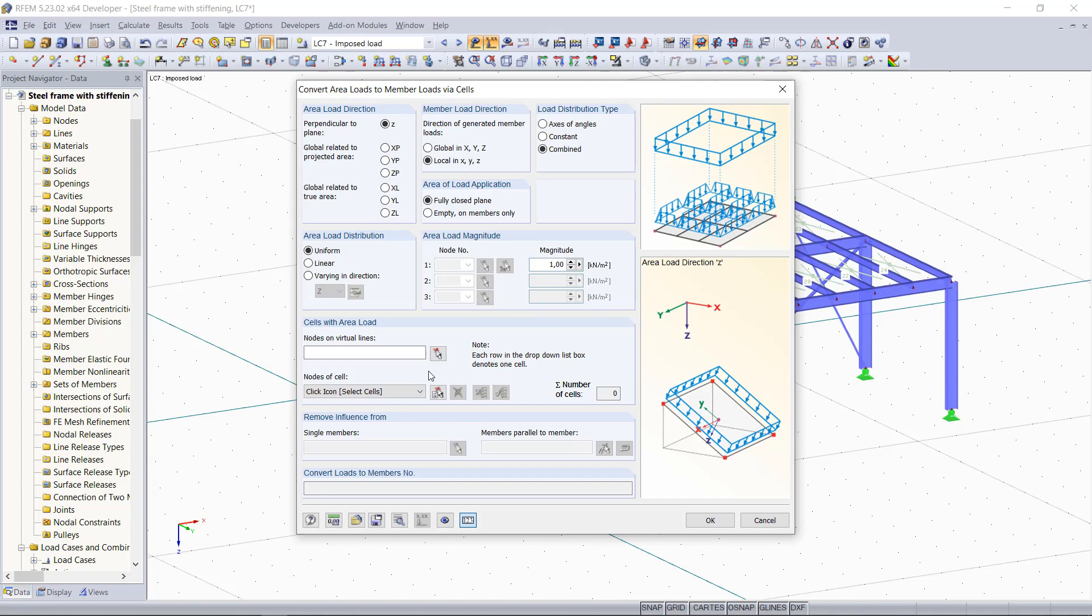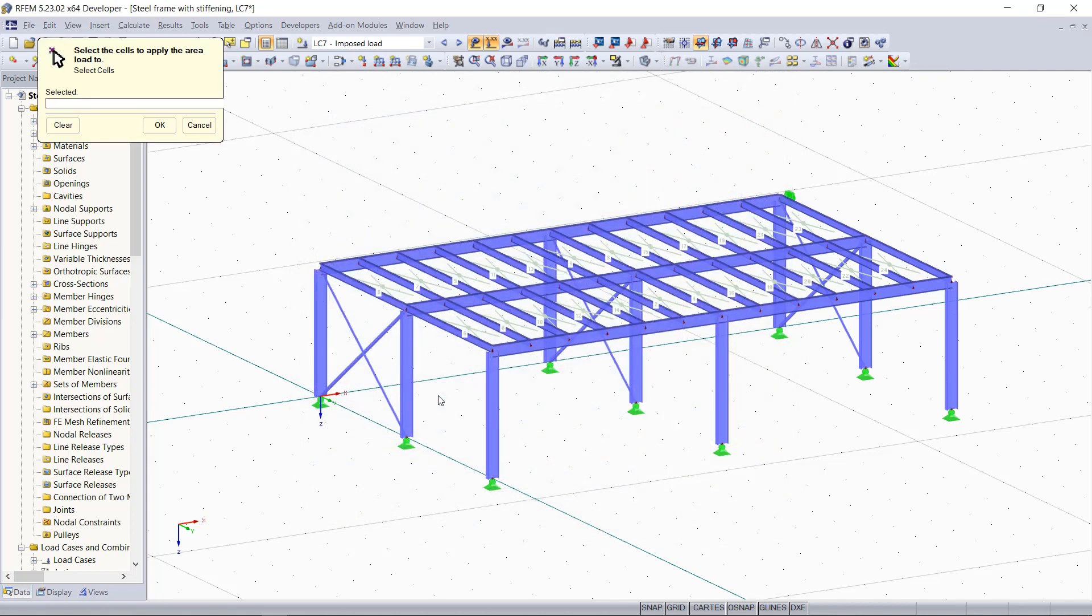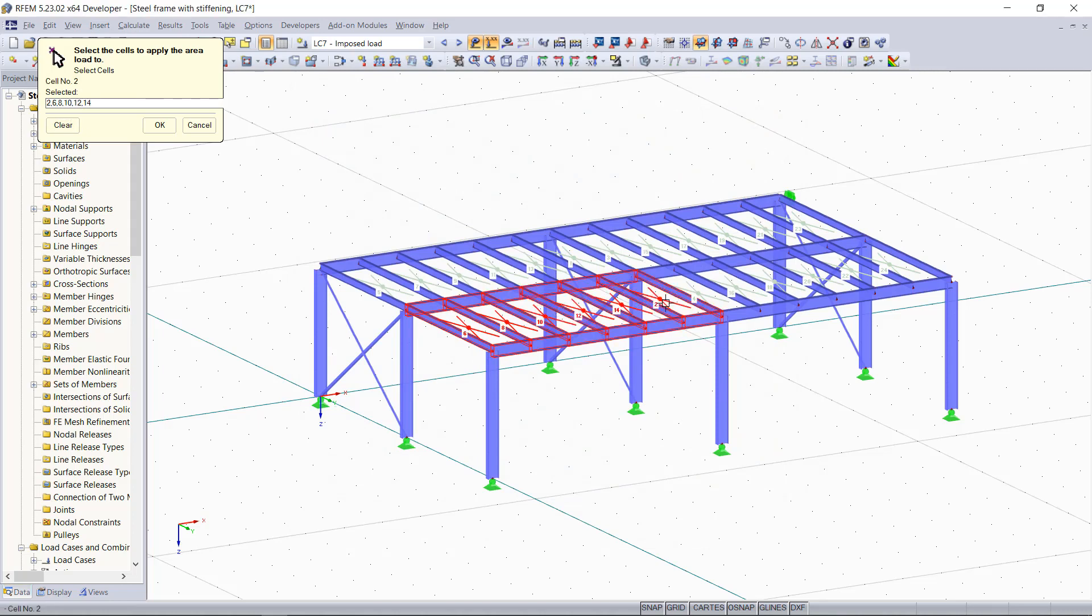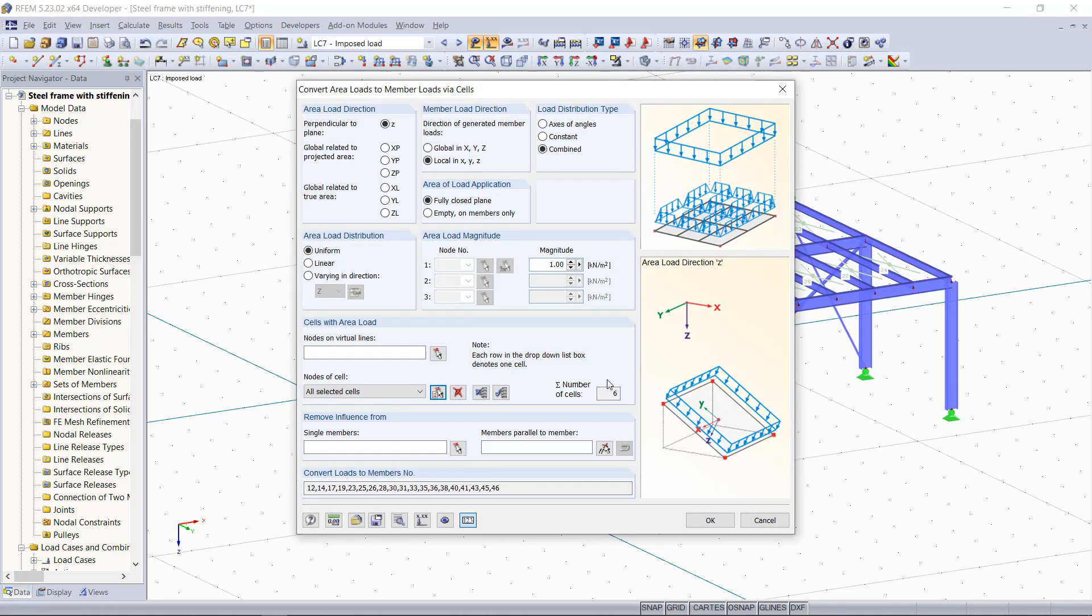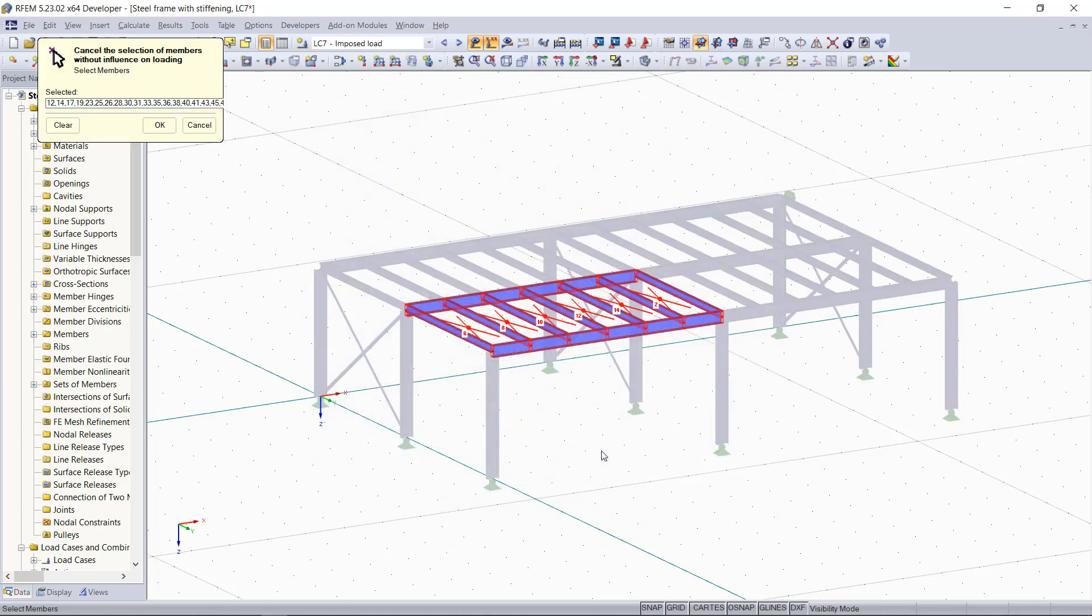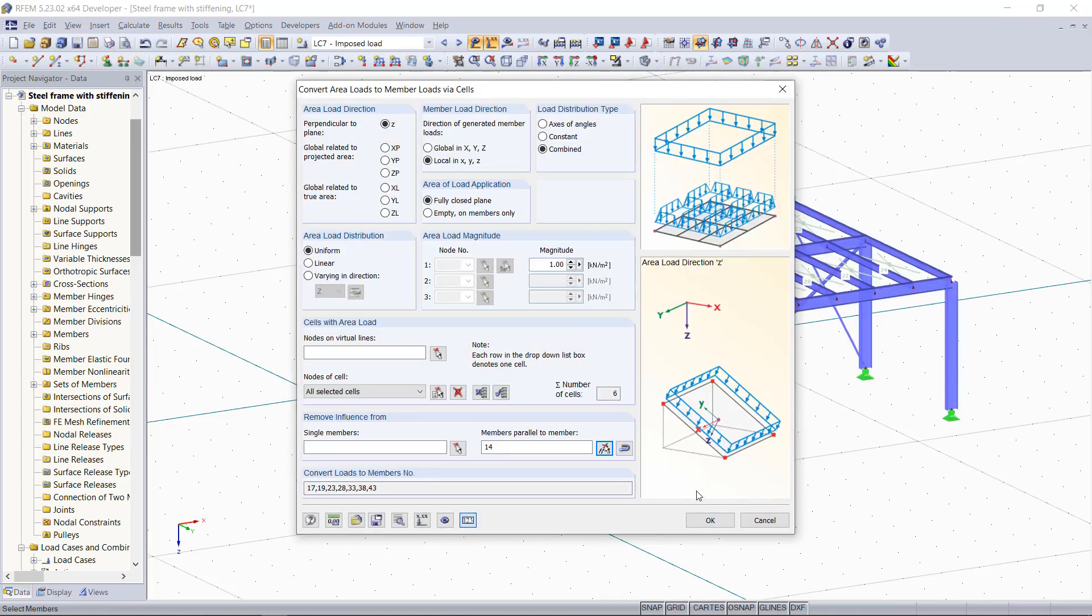The difference now is that we are choosing instead of a plane existing cells out of the model. Let's choose for instance these cells here. As a next step we will also exclude these members here, then we click OK to generate the area load.